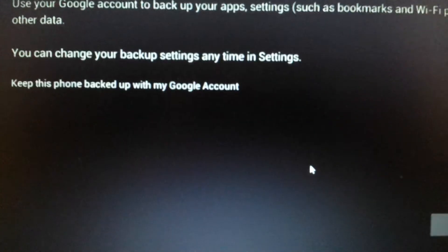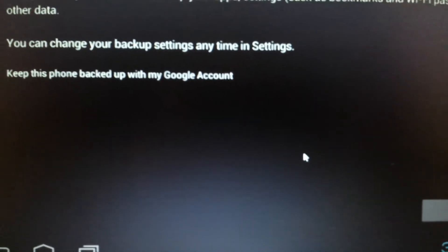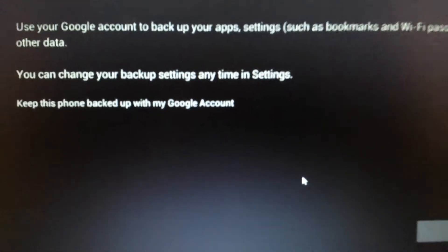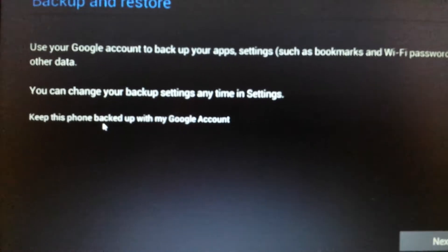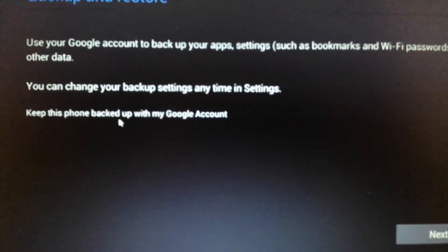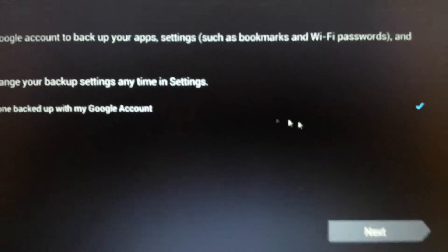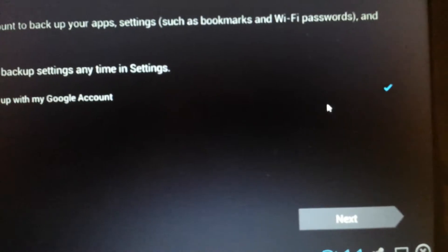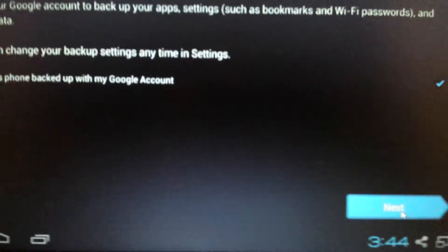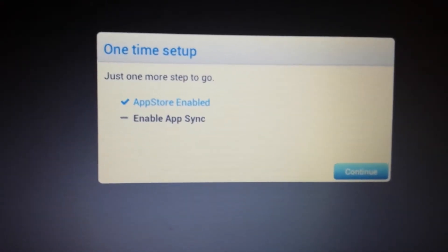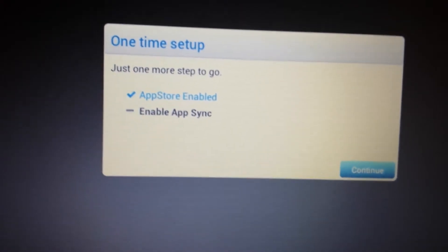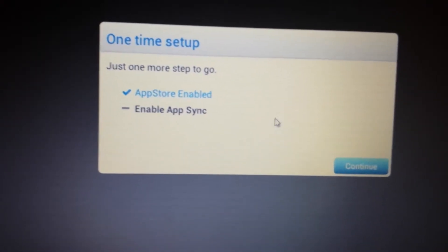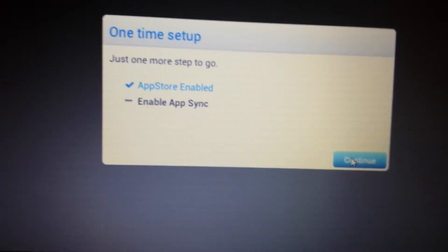And this is going to take, like, five seconds. Okay, there we go. Now, this page pops up here, Backup and Restore. And it says here, keep this backed up with my Google account. It doesn't matter. You can just leave it checked and then click on Next. Okay, and there you go. Now the App Store is enabled. Now the last thing we need to do is enable the App Sync. So we're going to click on Continue.